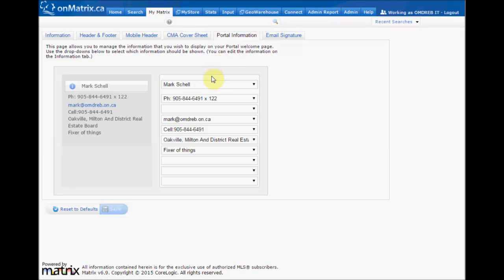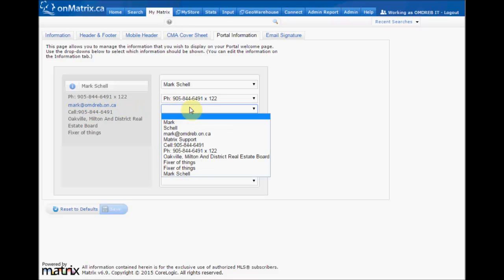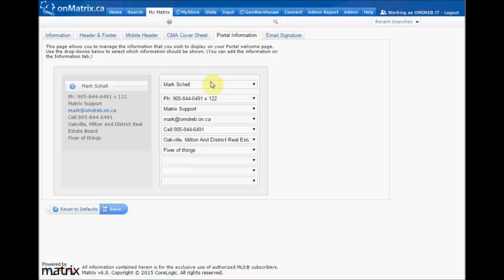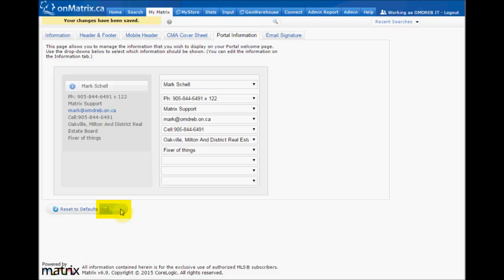From here, we can set what information is displayed, as well as get a preview of how it is going to look on the left side. The information is populated from the Information tab and can be selected using these drop-down boxes. Once you've set all the information that you would like to be displayed, click the Save button, and now your portal will be updated.